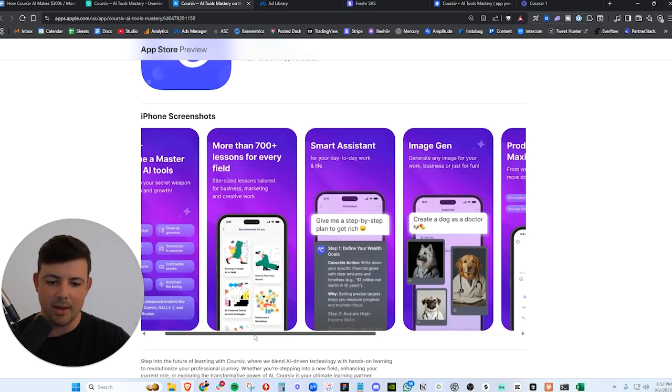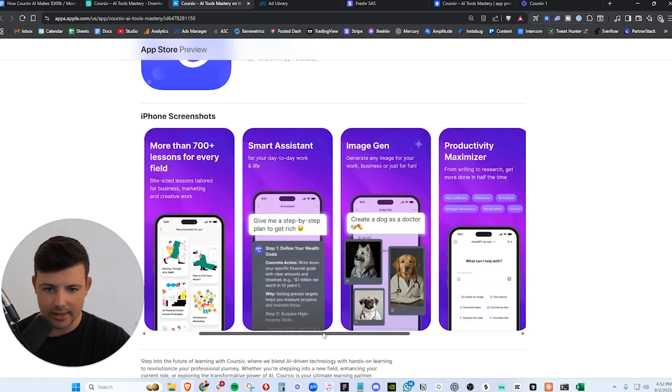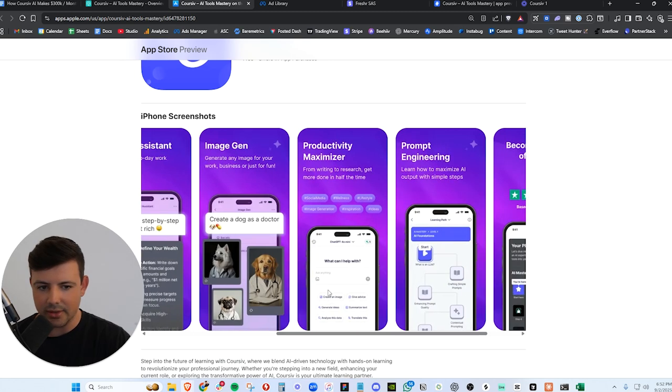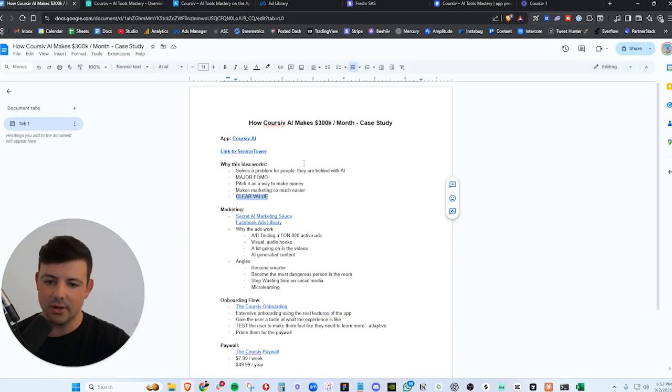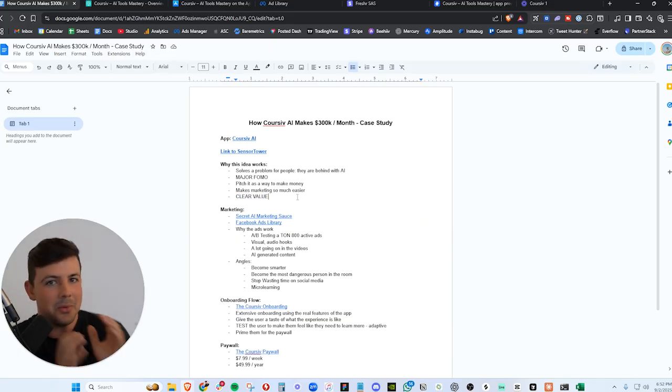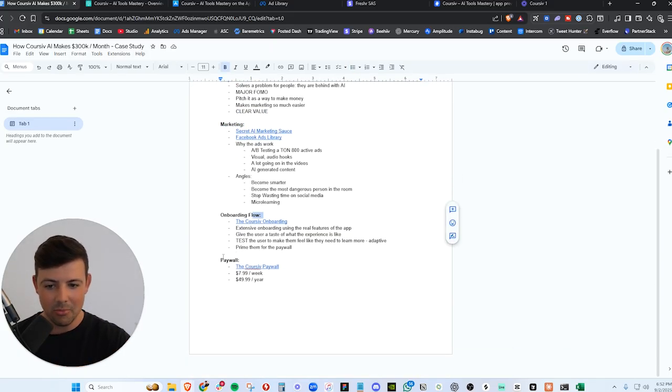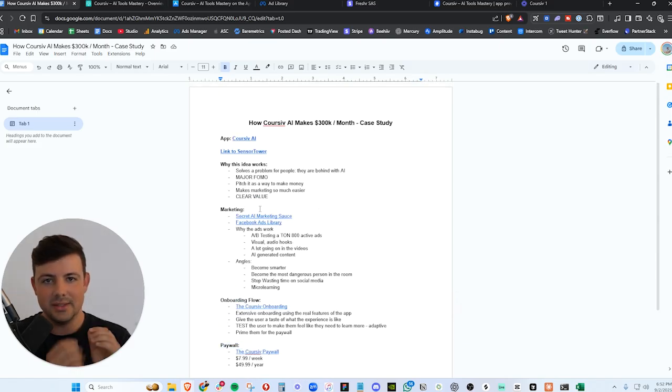And you'll see later, this is one of their marketing tactics. They are going after people with major FOMO, people who are employed, people who are behind with AI, and they are telling them this app will show you how to use AI. It will turn you into the smartest person in the room. So they are using major FOMO, and they are also pitching it as a way to make more money or keep your job or get promoted. And this makes the marketing so much easier because you're tapping into that emotion of people who feel like they're going to lose their jobs to AI or people who want to make more money or feel behind.